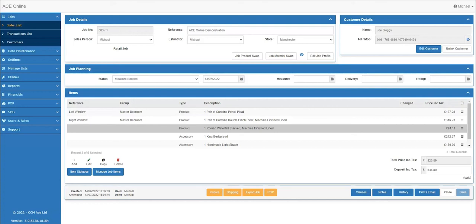The AceOnline system now has a new add-on module, Purchase Order Processing. In this demonstration I'm going to show you how to produce an order from AceOnline.